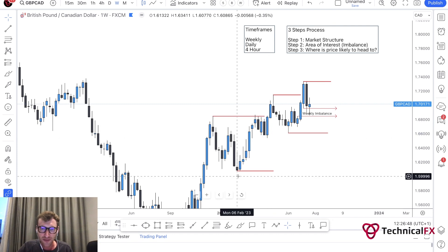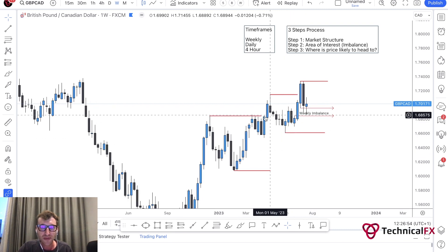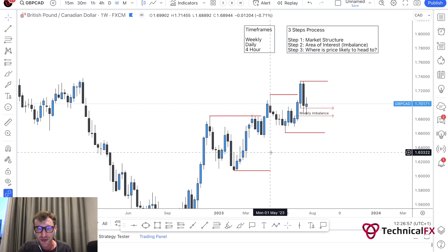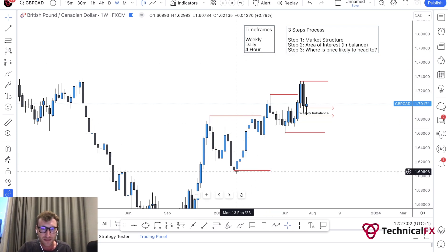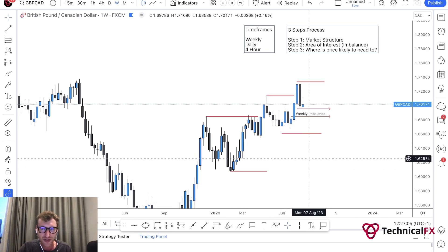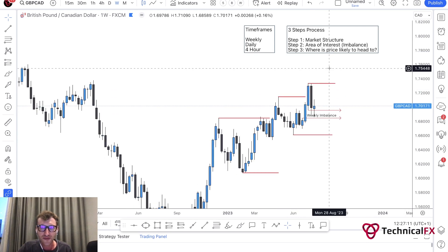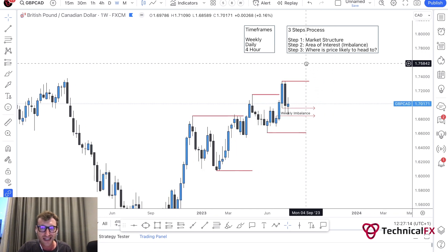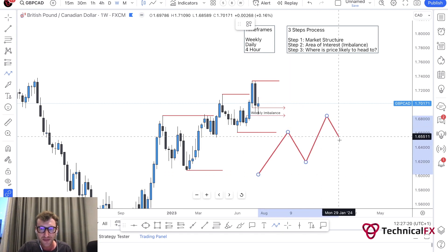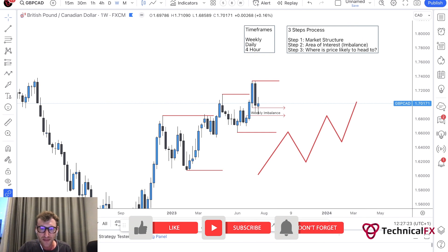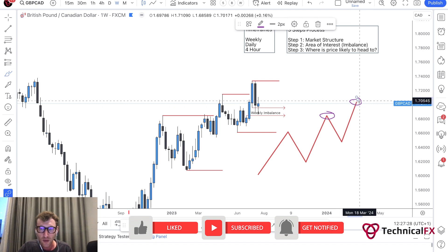If you look at this previous trading range and there's no imbalance that price came into, then if there's no imbalance on the weekly time frame, go into the time frame below - the daily time frame - and look in that range for daily areas of imbalance. But here we do have a weekly area of imbalance. For step three, where is price likely to head to? We know that market structure flows like this - every time we break a high and see a new higher high, we expect the market to retrace.